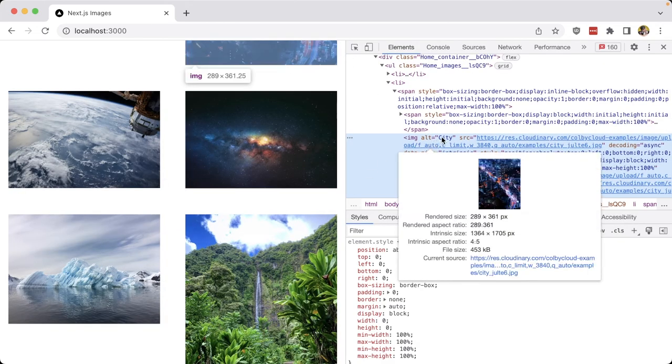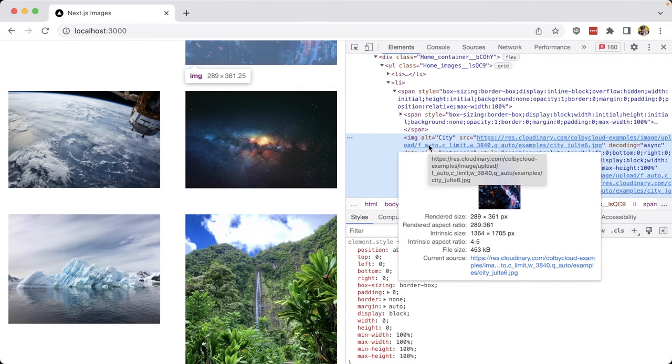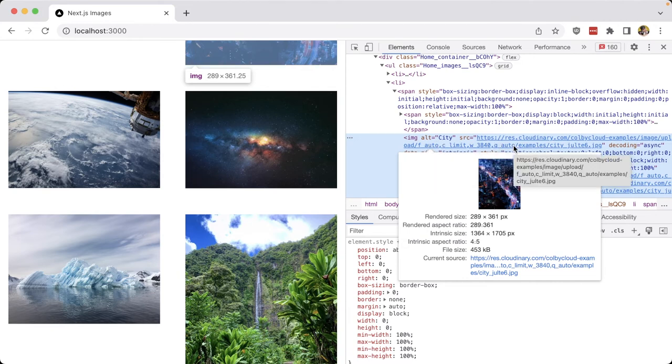If we inspect it, we can see that they're loading from a Cloudinary source, where we can see it has the URL parameters like a traditional Cloudinary URL, where we have our format of auto for modern formats, our quality of auto for automatic quality compression, as well as any of the other parameters that Next.js is using with that loader component.